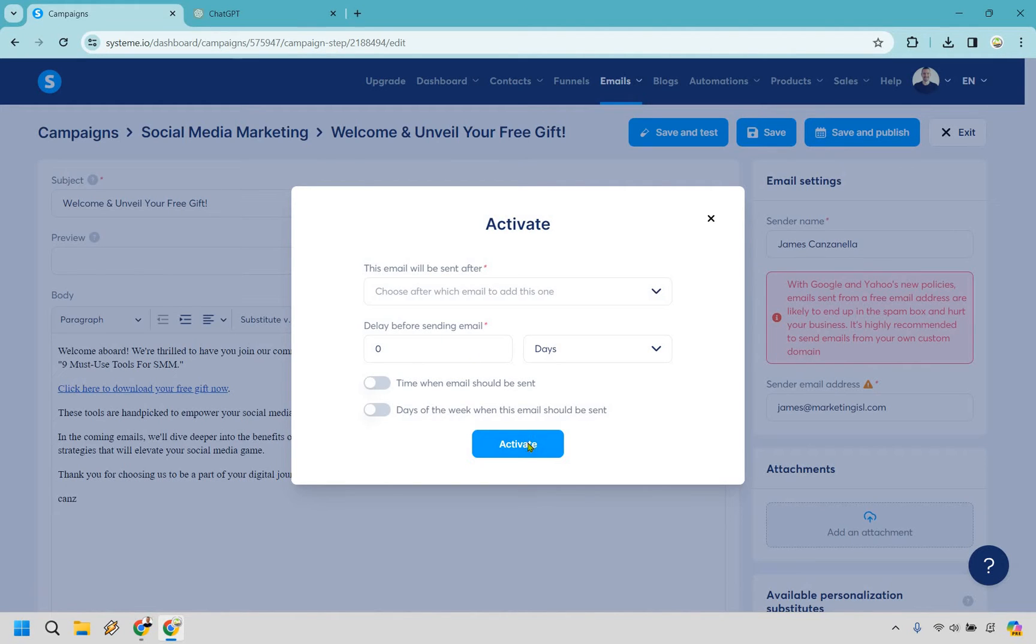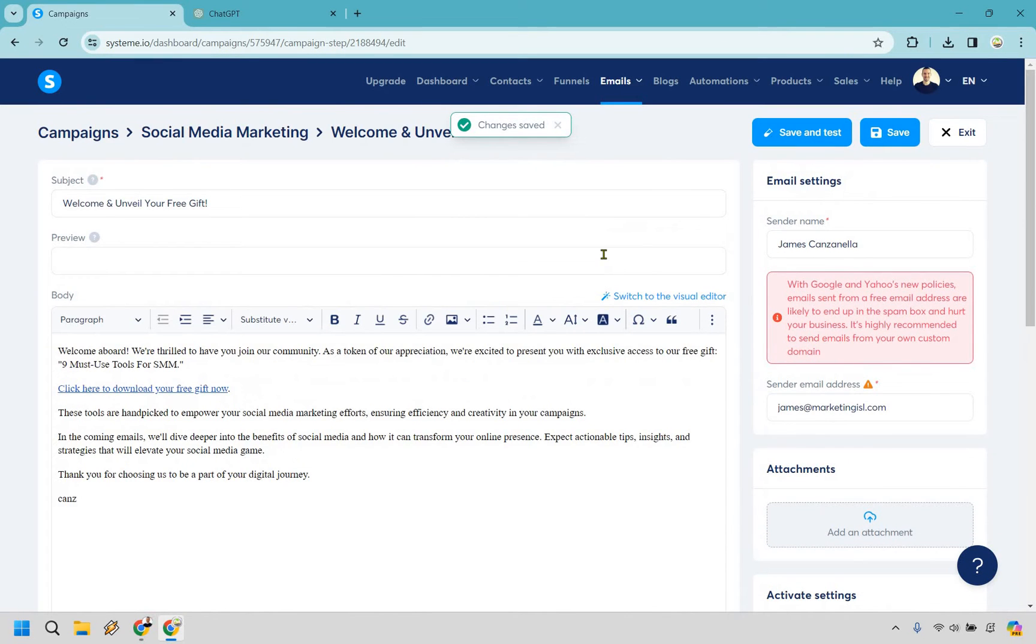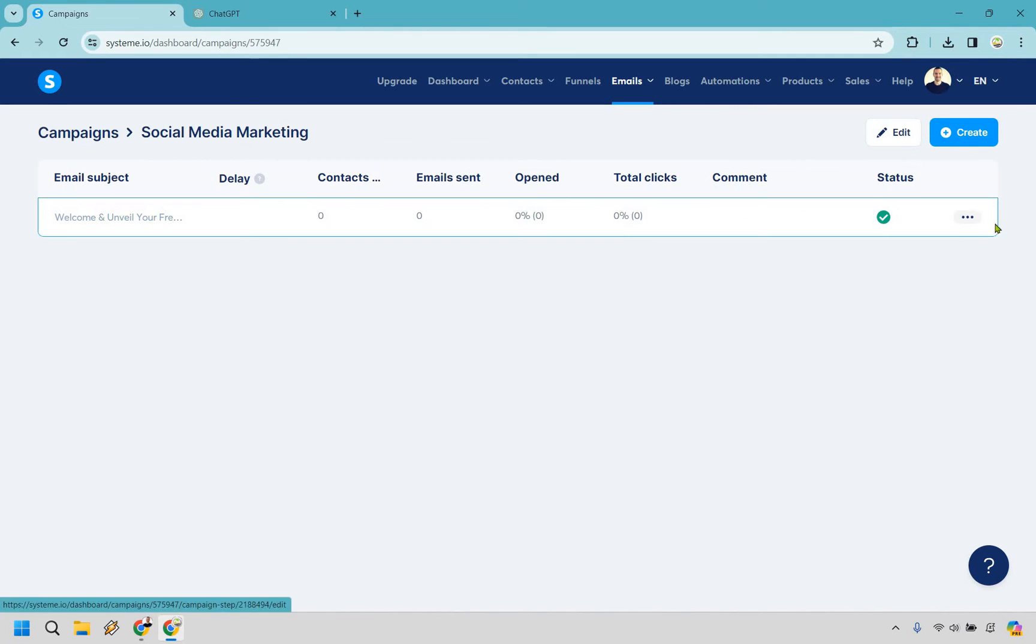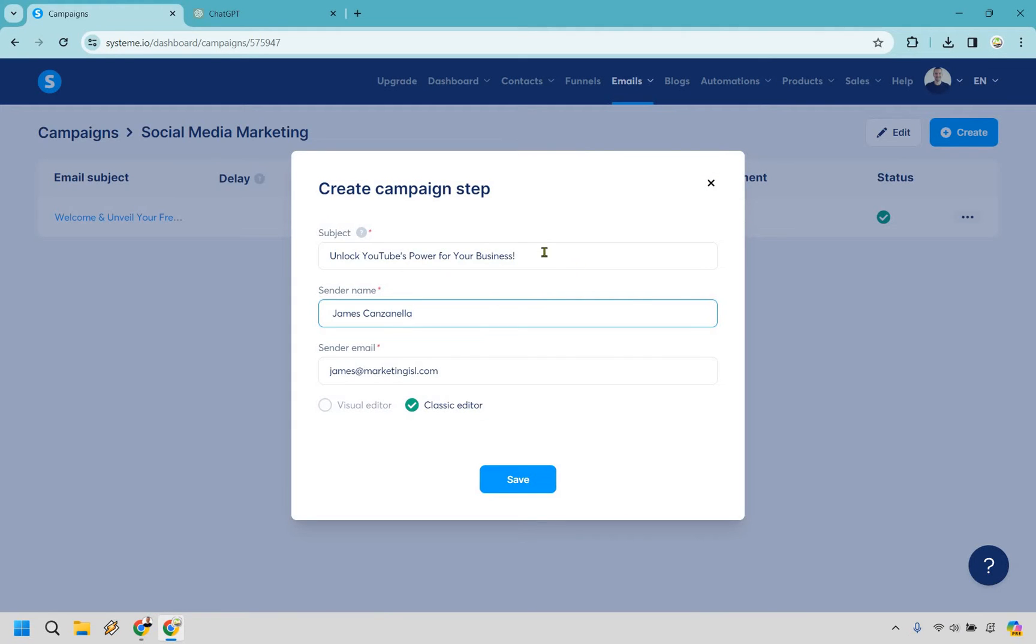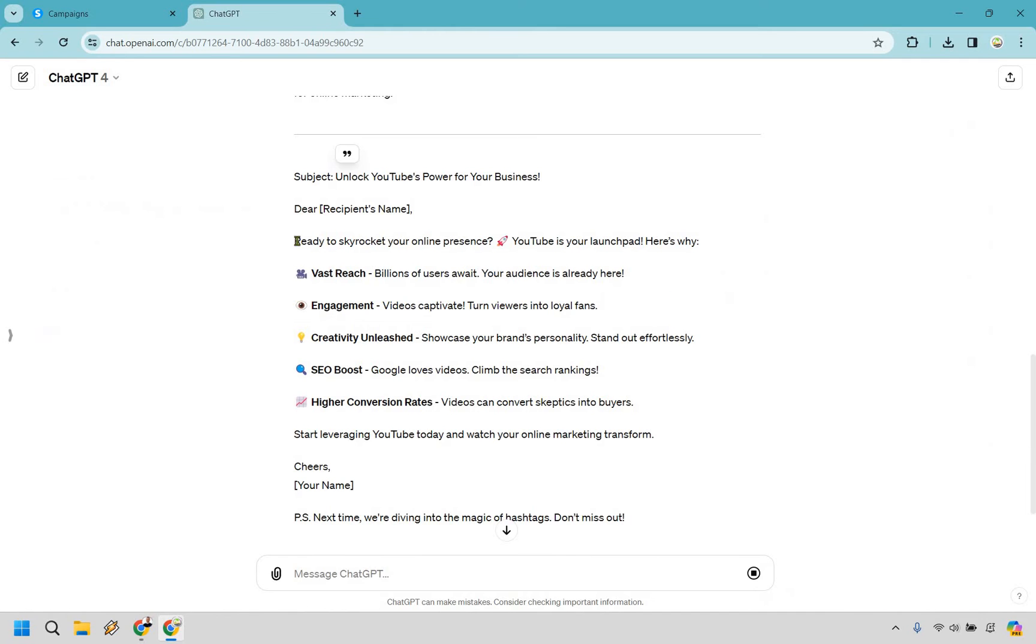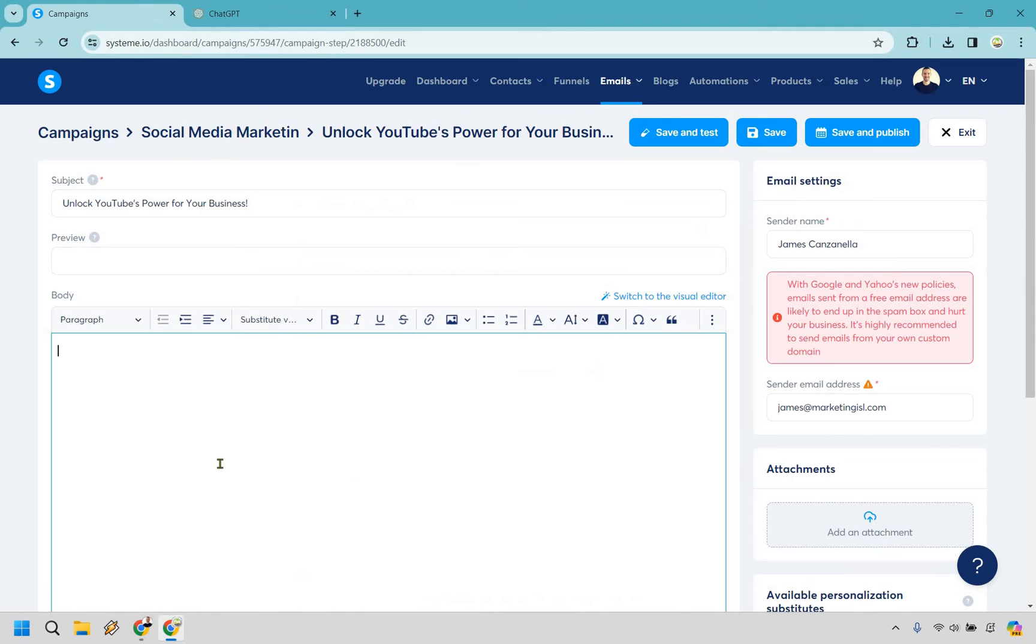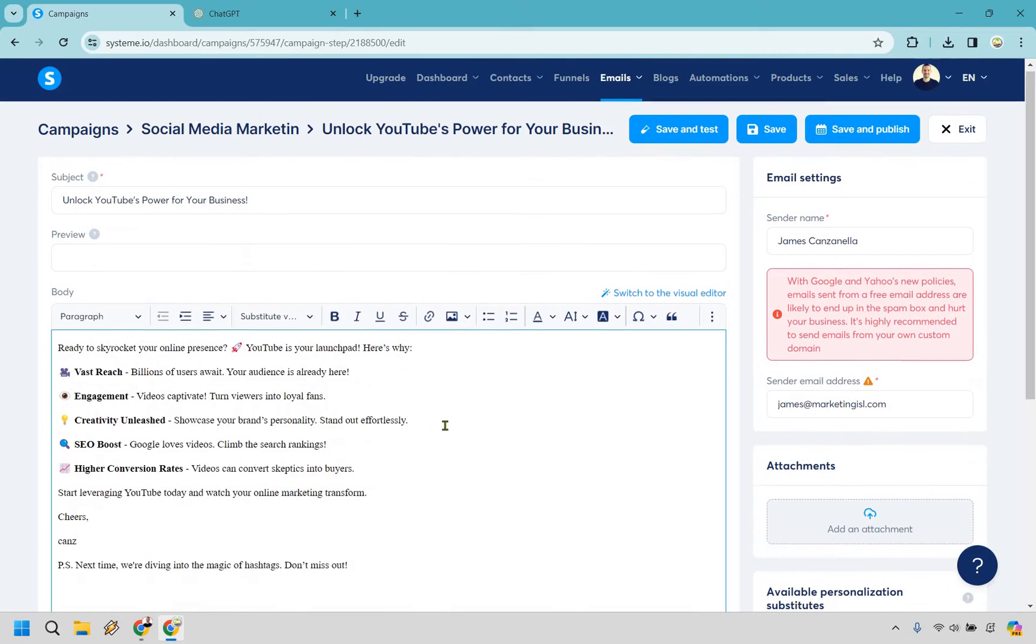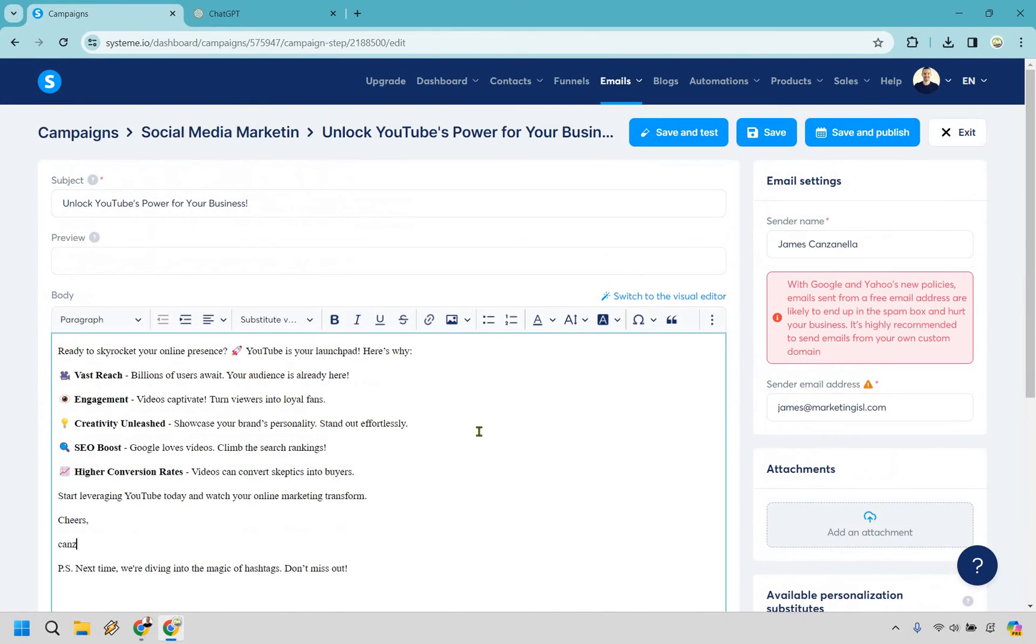So let's do activate and perfect. So we can go back to our campaigns and here again, okay, so that's going to be the first email. What we want to do is create another one. All right, so 'unlock YouTube's power for your business,' we have our subject line, name, email, same thing once again. Let's click on save. And once again I do have another chat GPT email, just going to put this very quickly down here, copy it and paste it in. Cheers, your name, you do, can sure, and you know, just a very basic email here, you know, and so on and so forth.